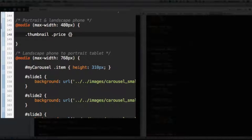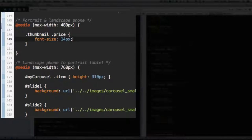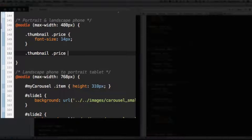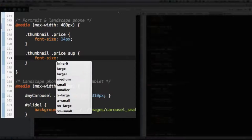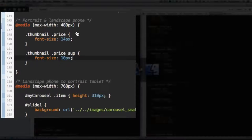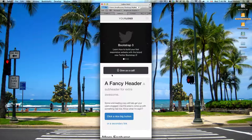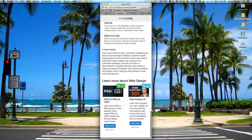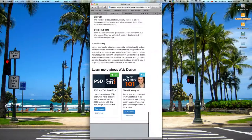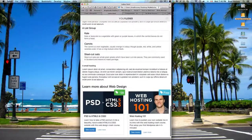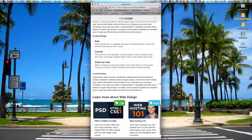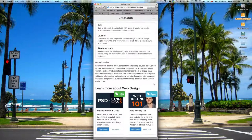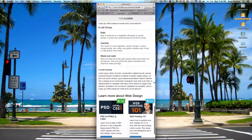And price. And then font size 14 pixels. And then thumbnail, price, sup. Font size 10 pixels. Save that. So max width 480 pixels, it's going to change the font size. There we go. Perfect. So now if I make this bigger, you'll see that it'll grow when it's bigger than 480. And it'll shrink. There we go.